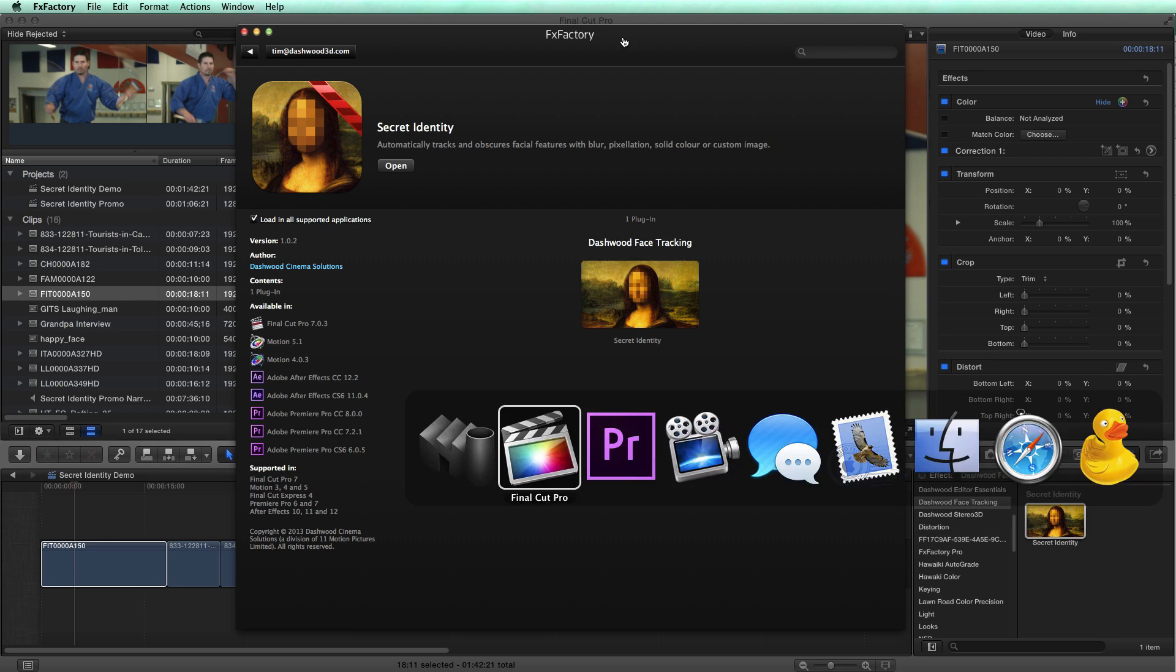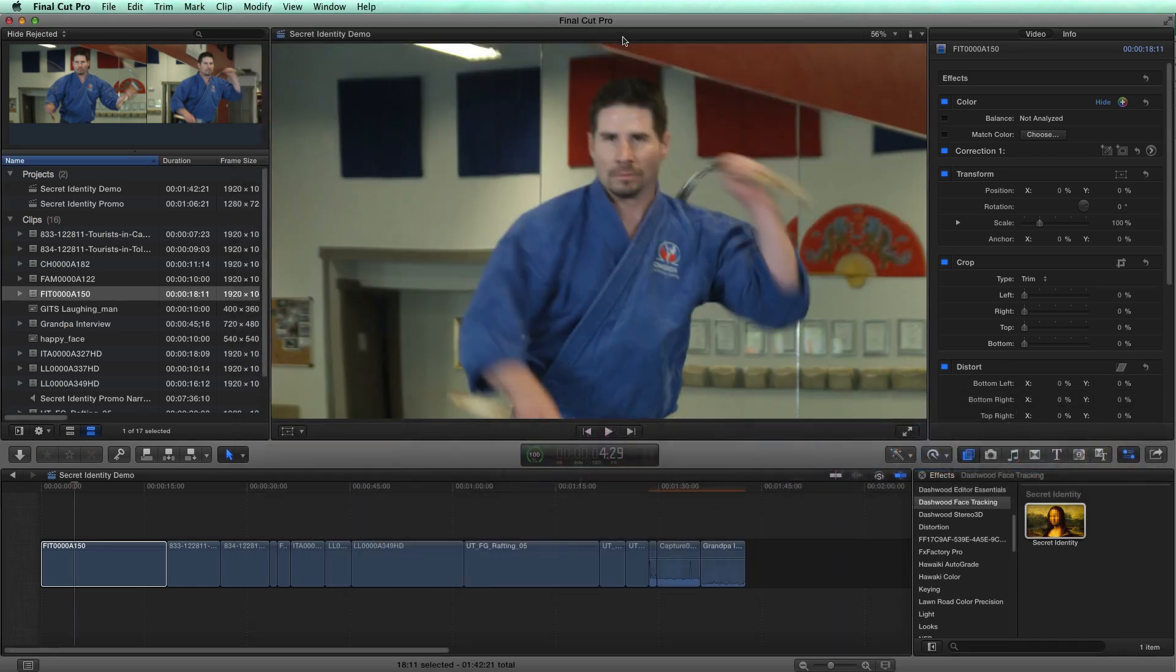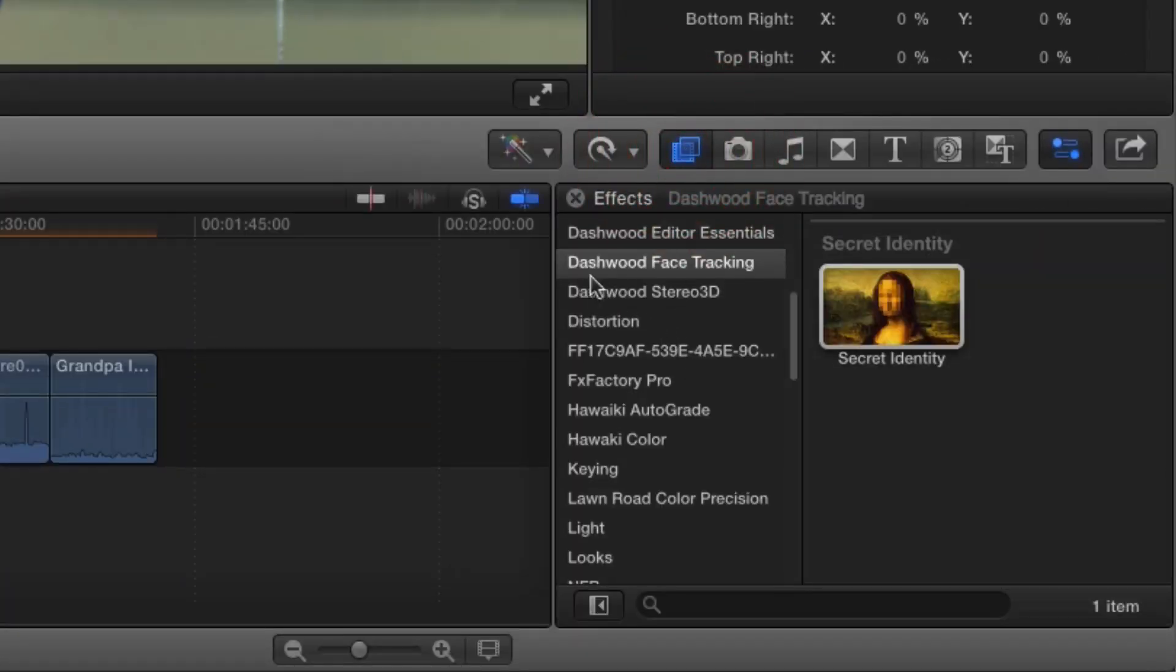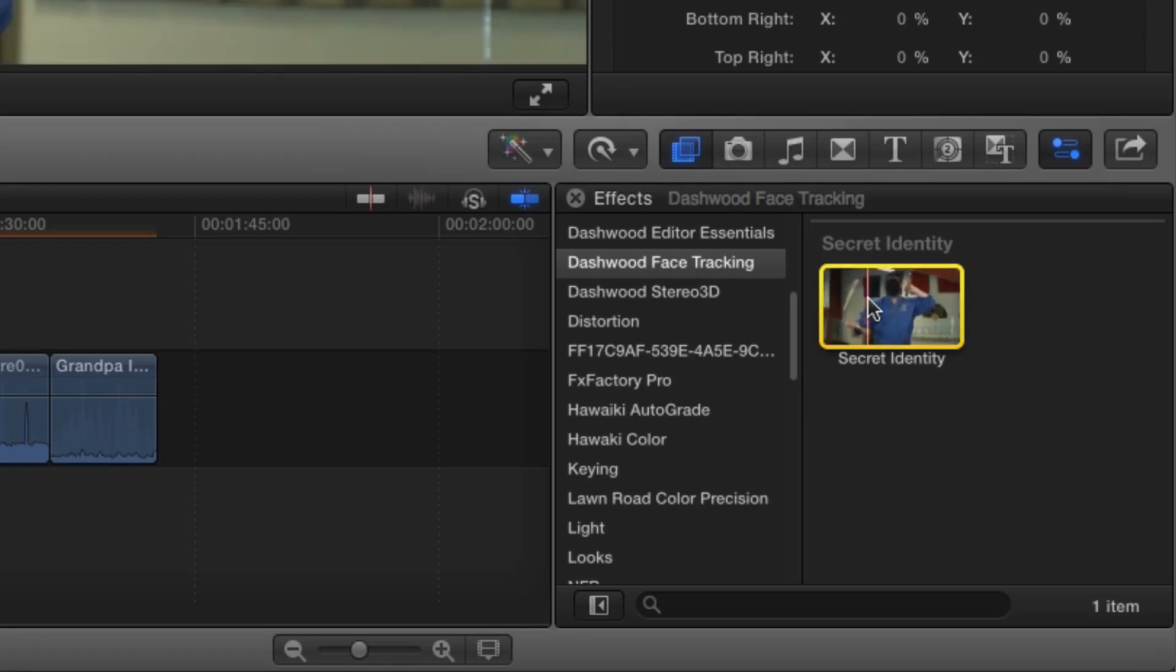So let's just have a look at where you can find Secret Identity. In Final Cut Pro 10, open up the effects palette and just look for Dashwood face tracking. You'll see Secret Identity right there.